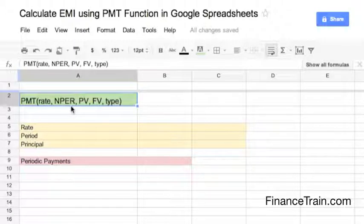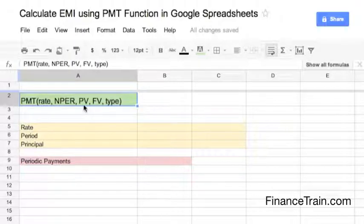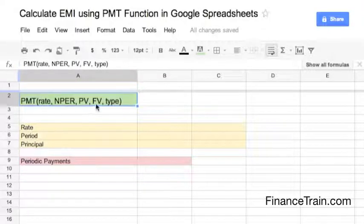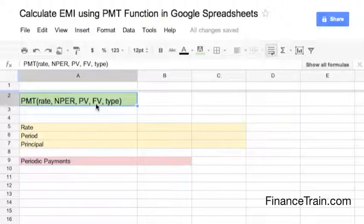NPER is the number of periods in which the annuity is paid, or if it is a loan, the number of periods in which you will be paying the loan. PV is the present value — that is, the cash value in a sequence of payments. In the case of a loan, this is the principal amount.